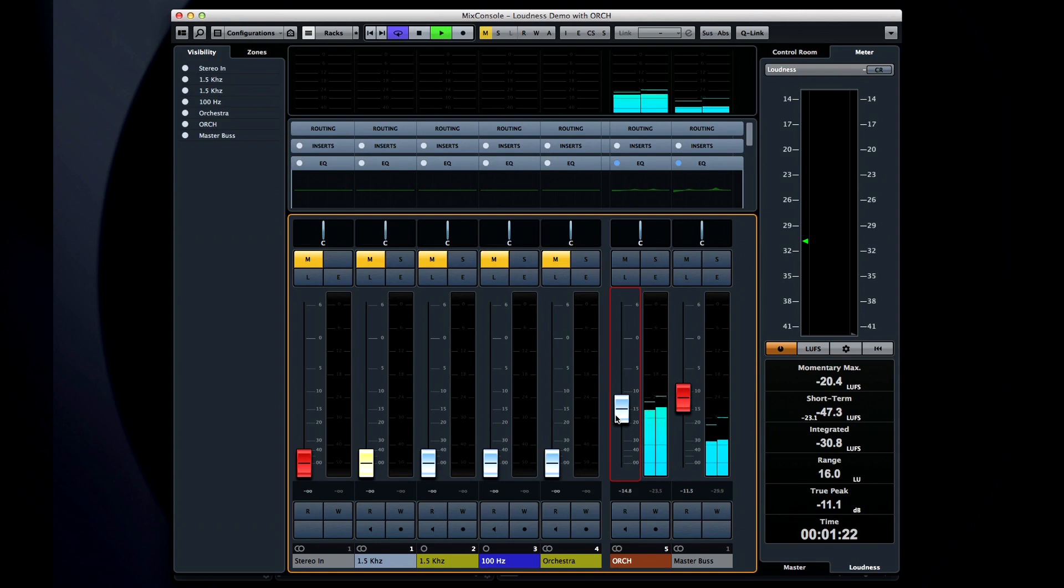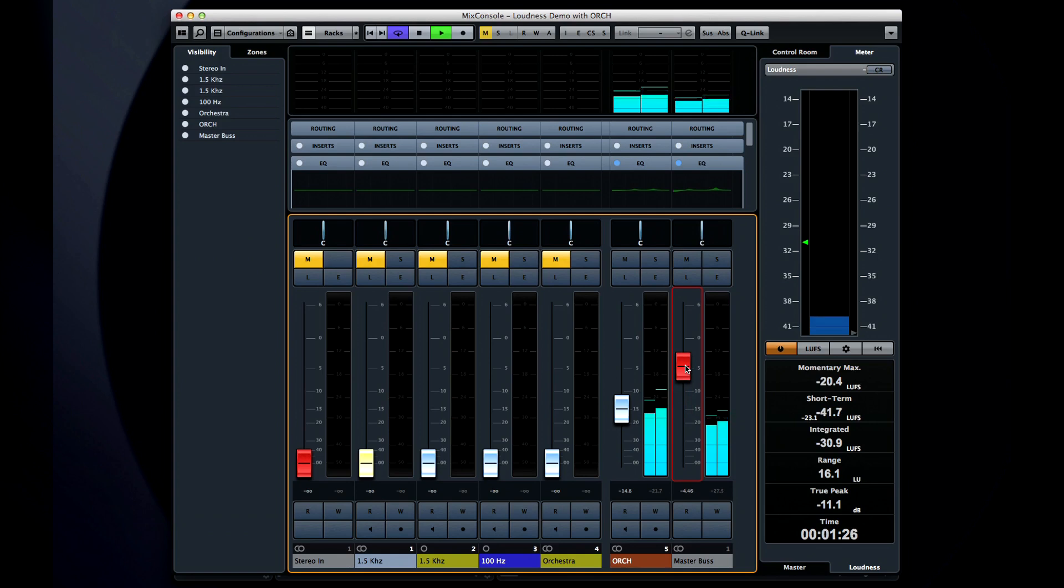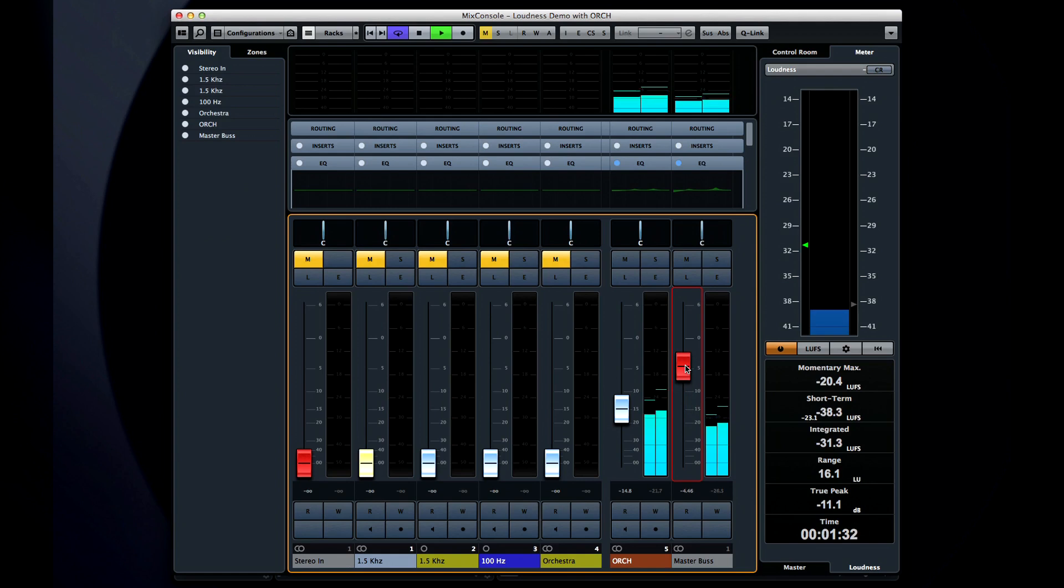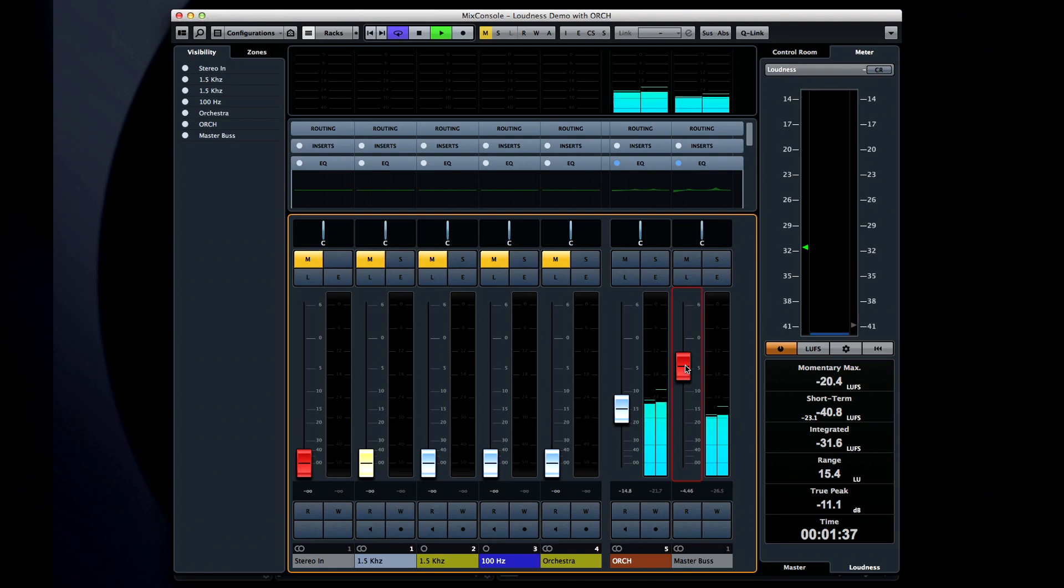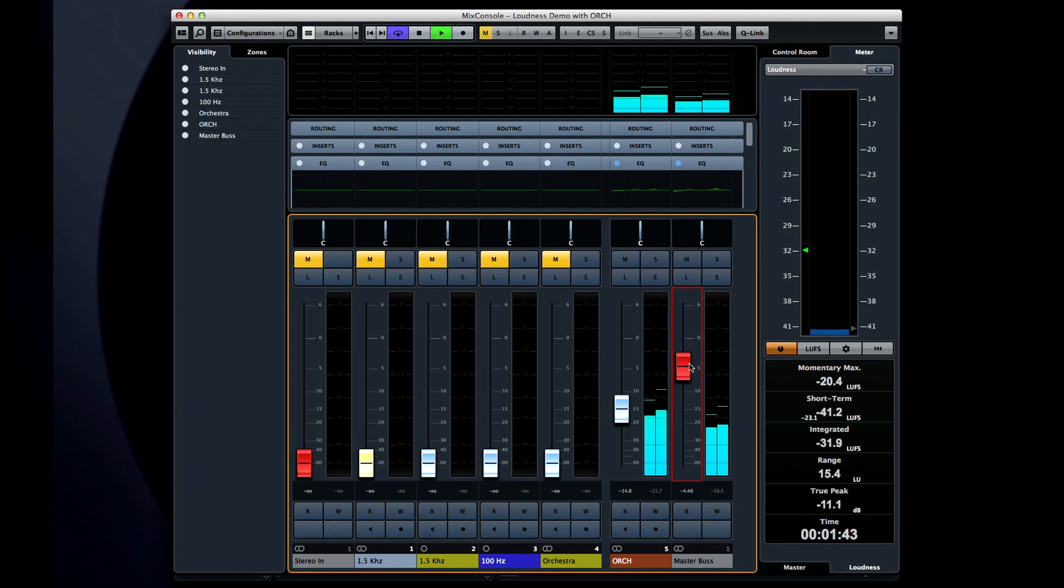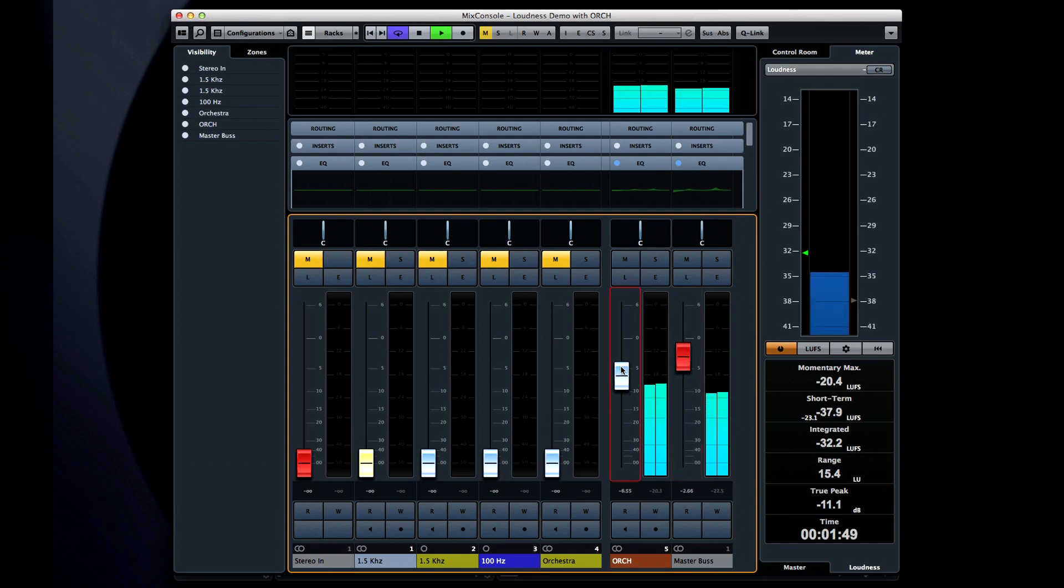The EBU R128 standard does not specify a limit on LU range, but only asks that you consider the LU range when mixing. However, R128 does specify a hard limit for true peaks, which is minus 1 dB. Consequently, any signal above minus 1 dB will cause the true peak number to illuminate in red. If I increase the volume very carefully here, you'll be able to see when that change in color occurs.